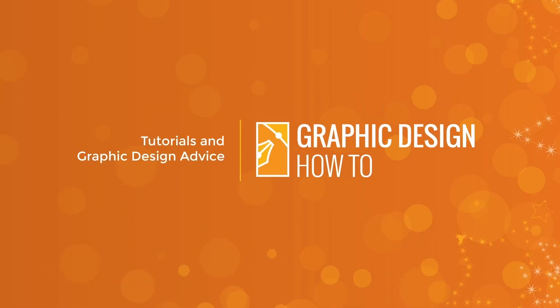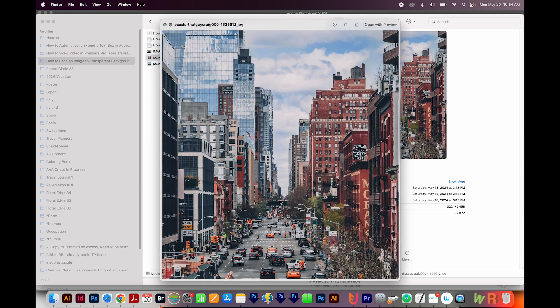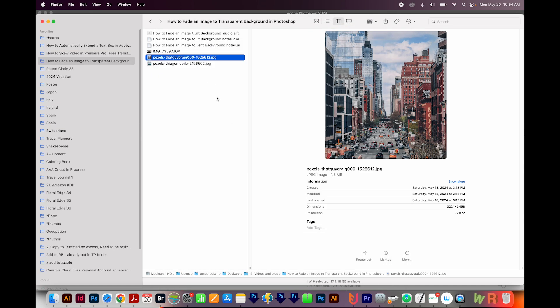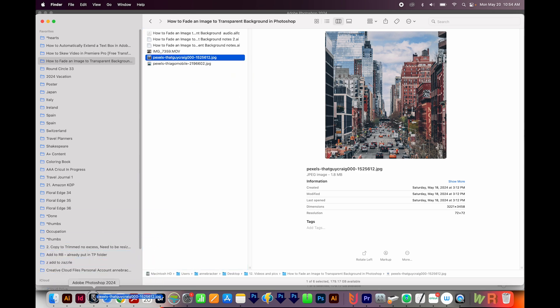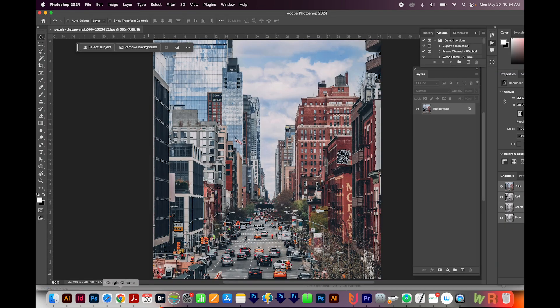All right, let's get started. Okay, here's the image that I want to fade, and this is from Pexels.com. I'll just click and drag this onto my Photoshop icon, and it'll open in here.